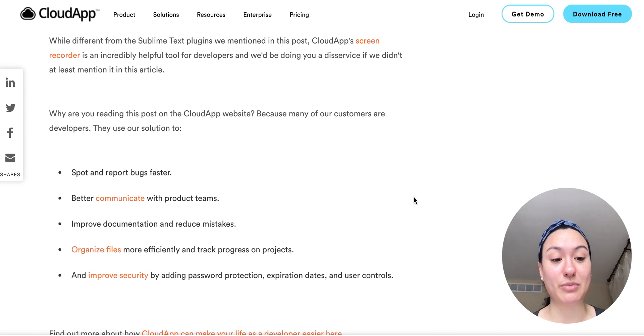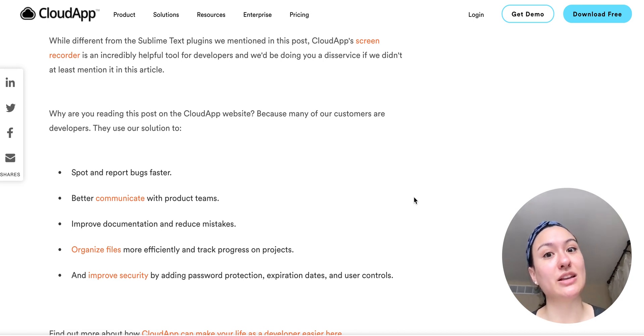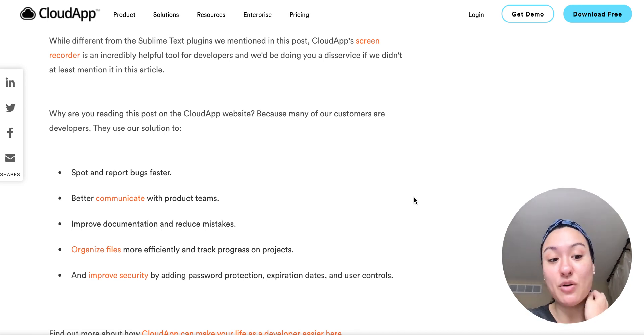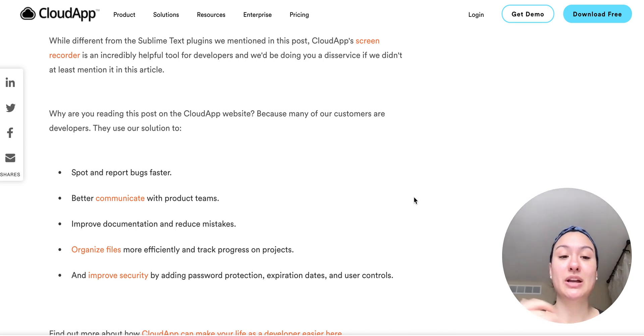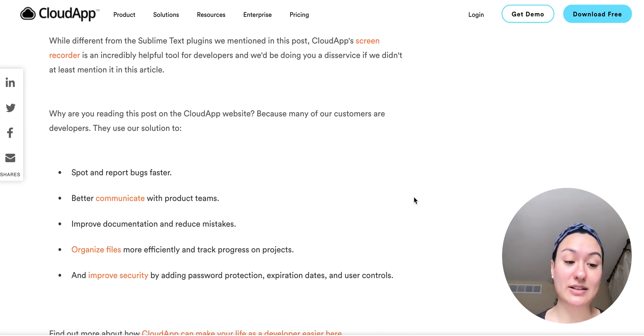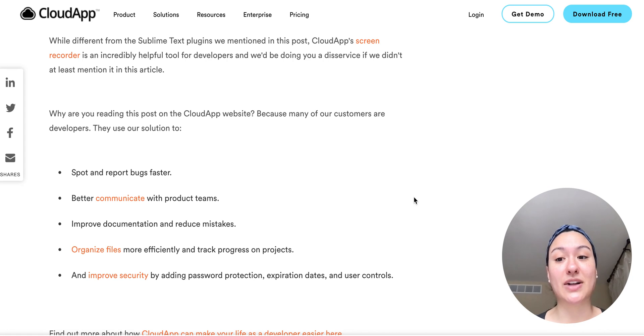So you can make sure people are only seeing the content that you want them to see. So hopefully this list helps you and you're able to use sublime better, as well as hopefully use CloudApp in your development needs.